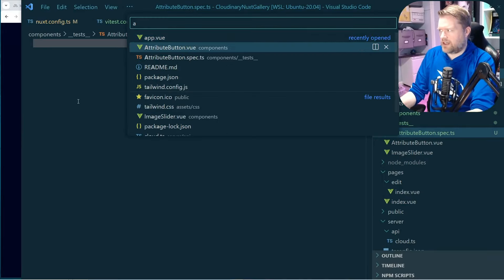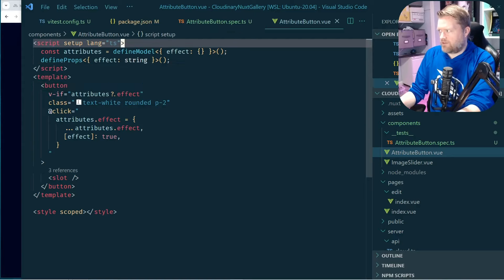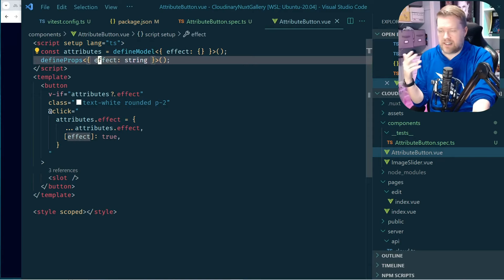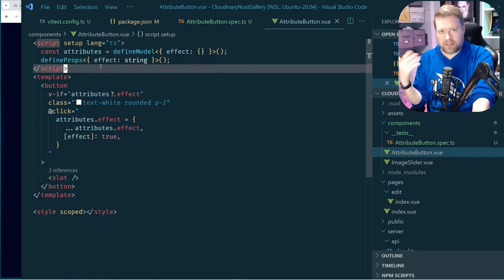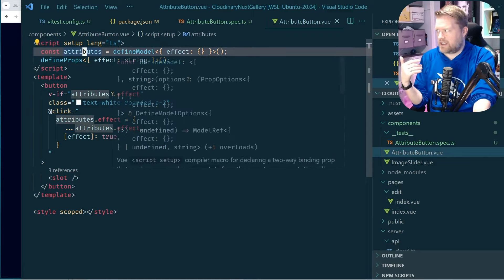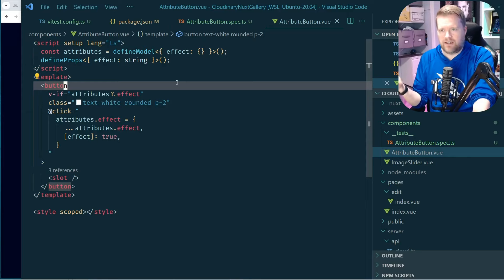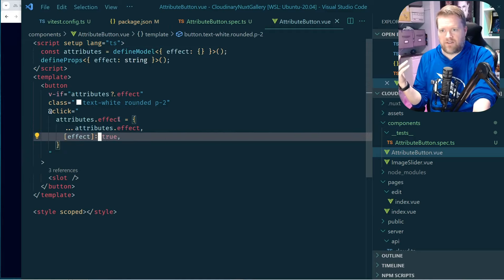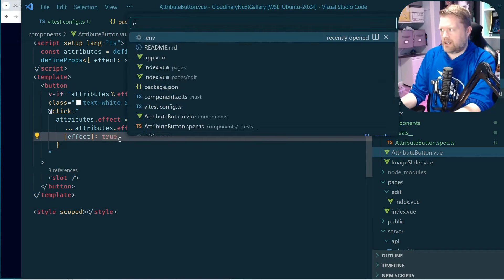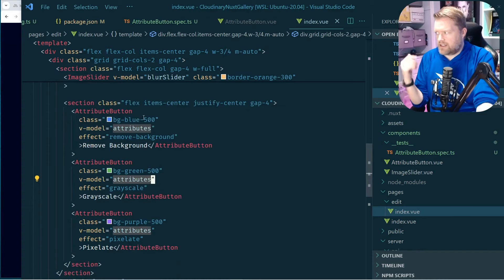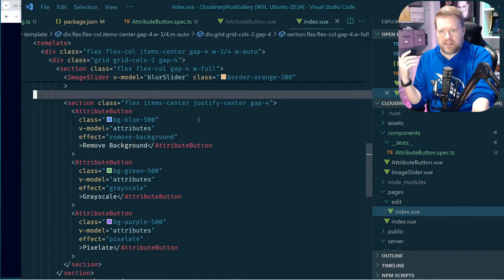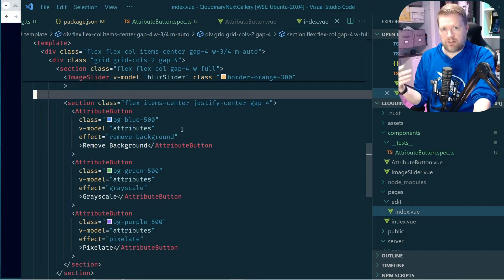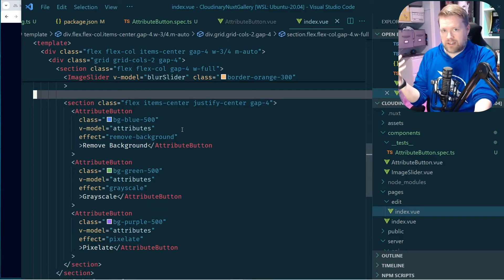Looking at the source code for the attribute button, it's fairly straightforward. It takes in a prop called 'effect' and also an 'attributes' prop, which is an array of objects. When you click on it, it changes the value — whatever the name of this effect is — to true. Here on the page we're passing in a v-model, and by the way, defineModel is a brand new feature of Vue 3.4. It allows two-way data binding with much less boilerplate than before.